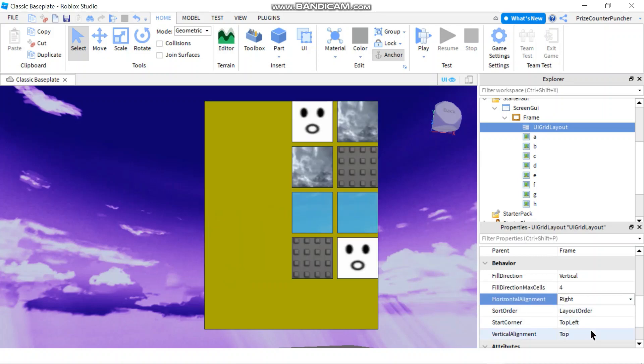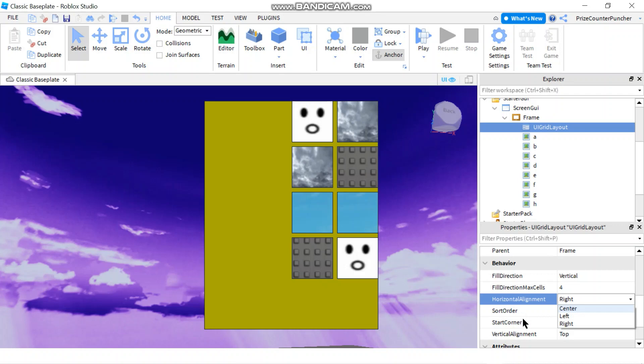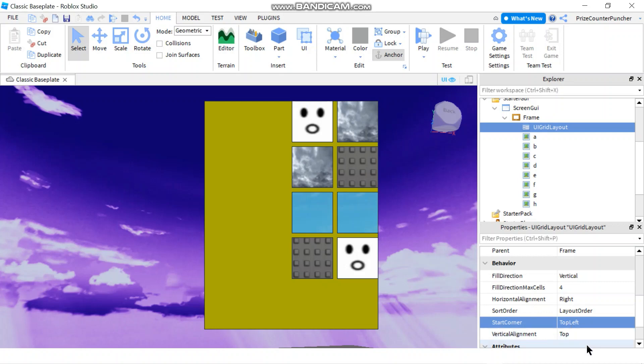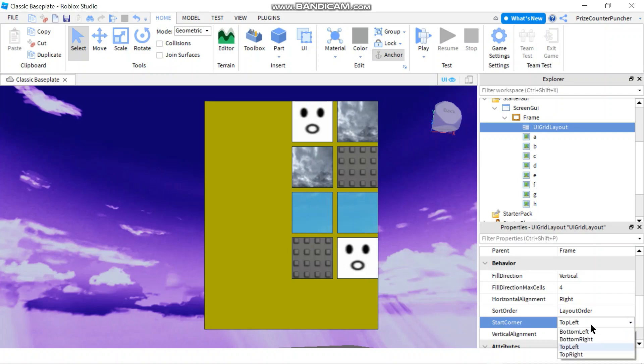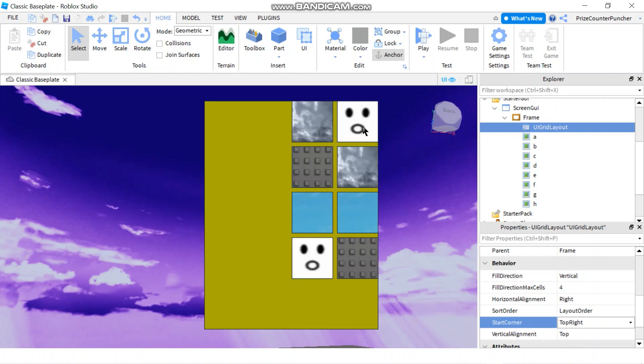We're going to skip Sort Order for now and go to Start Corner. The default is top left, so even though I'm on the right now, it's going to start right here at the top left and goes down. I have four different options: bottom left, bottom right, top left, and top right. If I go top right, it's going to start here, go down, then go over here.